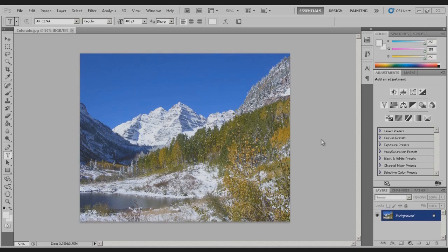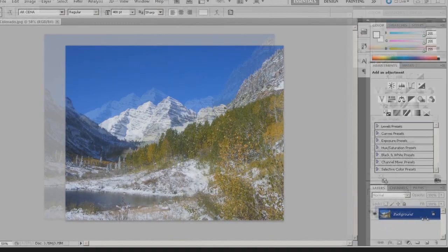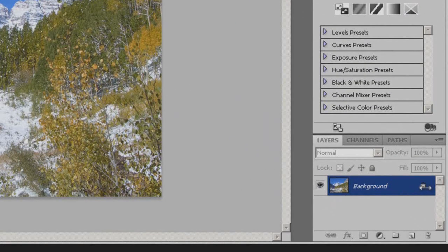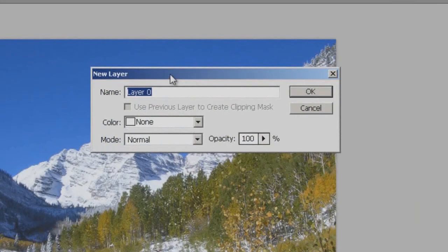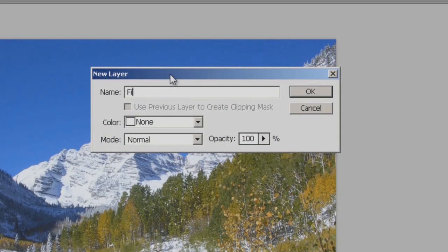Let's just jump right into it. First, what you're going to want to do is open up the picture that you want inside your text. Once you have that done, come down here and unlock the layer by double clicking on it. We're going to rename it 'fill'.